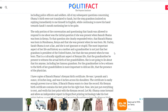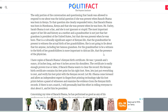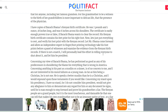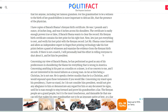'Sarah Obama is not a liar, and she is not ignorant or stupid. The most important aspect of her life as a mother and grandmother is not just that her grandson is president, but that she was present when he was born. That is a culturally significant aspect of Kenyan life — that the grandmother be present to witness the actual birth of her grandchildren. She's not going to lie about that for anyone, including her famous grandson. For the grandmother to witness the birth is more important to African life than the presence of a physician. I have copies of Barack Obama's Kenyan birth certificate — he was seven pounds one ounce, 18 inches long, and six inches across his shoulders.'